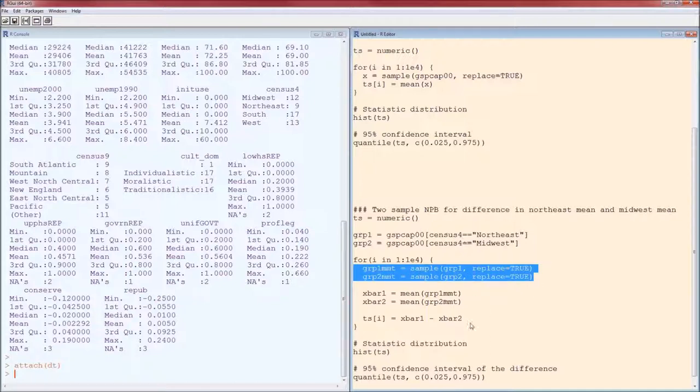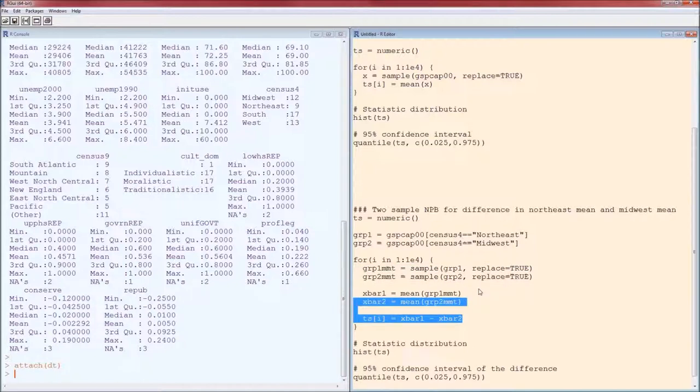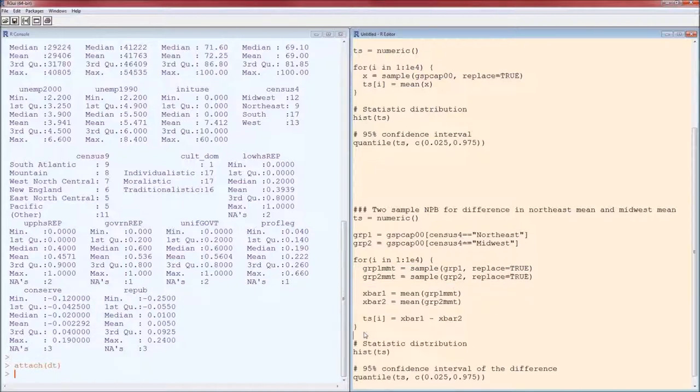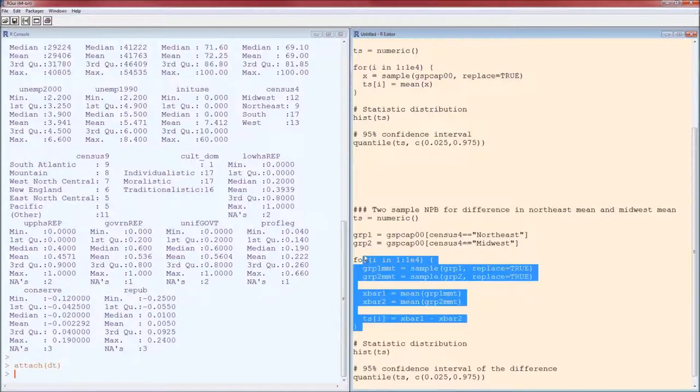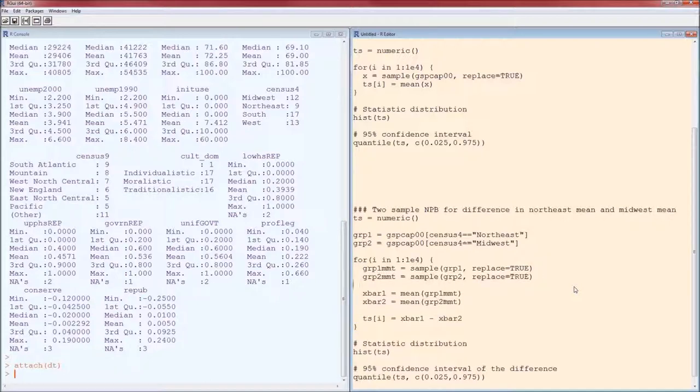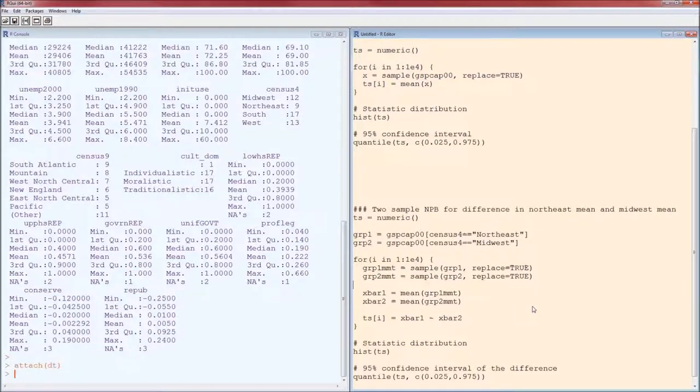This is stereotypical nonparametric bootstrap: you randomize your data, measure your statistic, and repeat it a lot of times. We're just adding in another layer here in the fact that we've got two samples and we have to sample from each of those two samples individually.